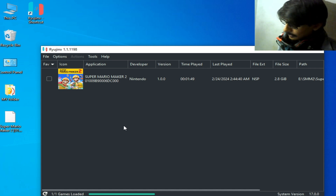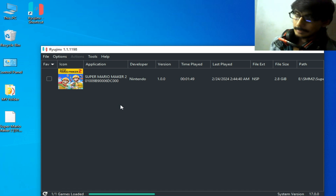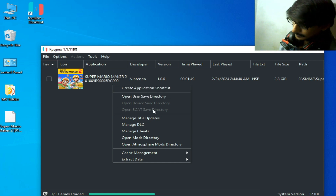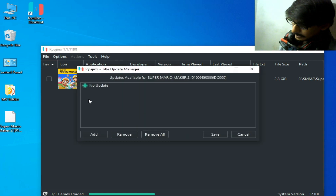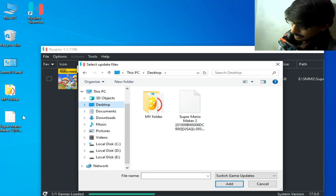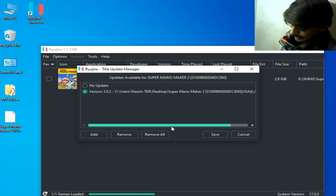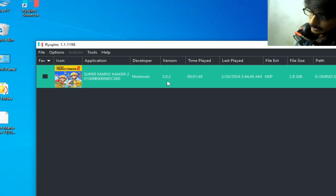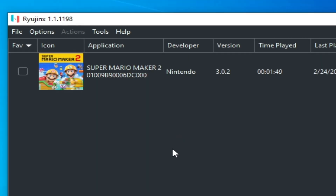Now reinstall your update file. If you are not using any update, please update your game to fix this error in Ryujinx. I need to reinstall my update file, so go to 'Manage Title Update', click Add, and navigate to your update file — mine is on my desktop. Select it, click Add, then Save. You can see version 3.0.2 is successfully installed.